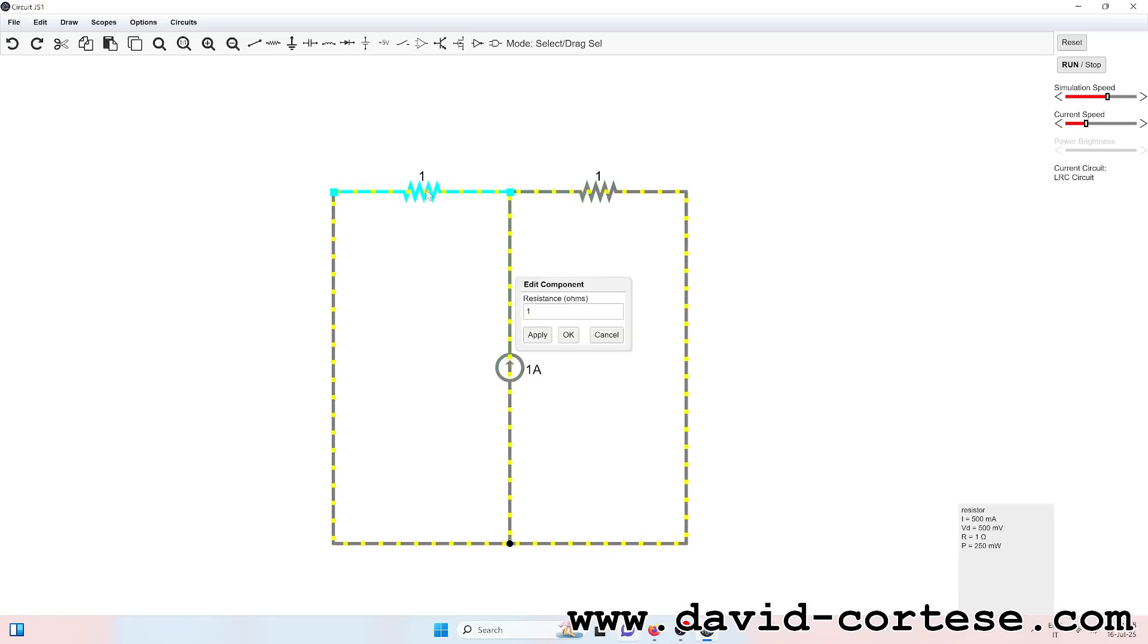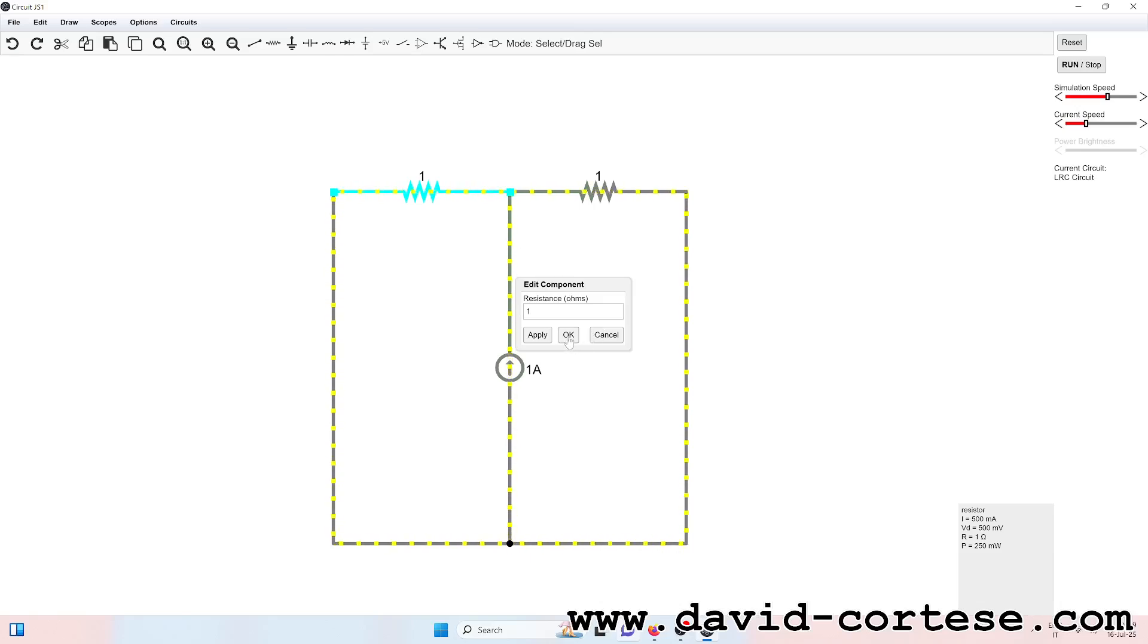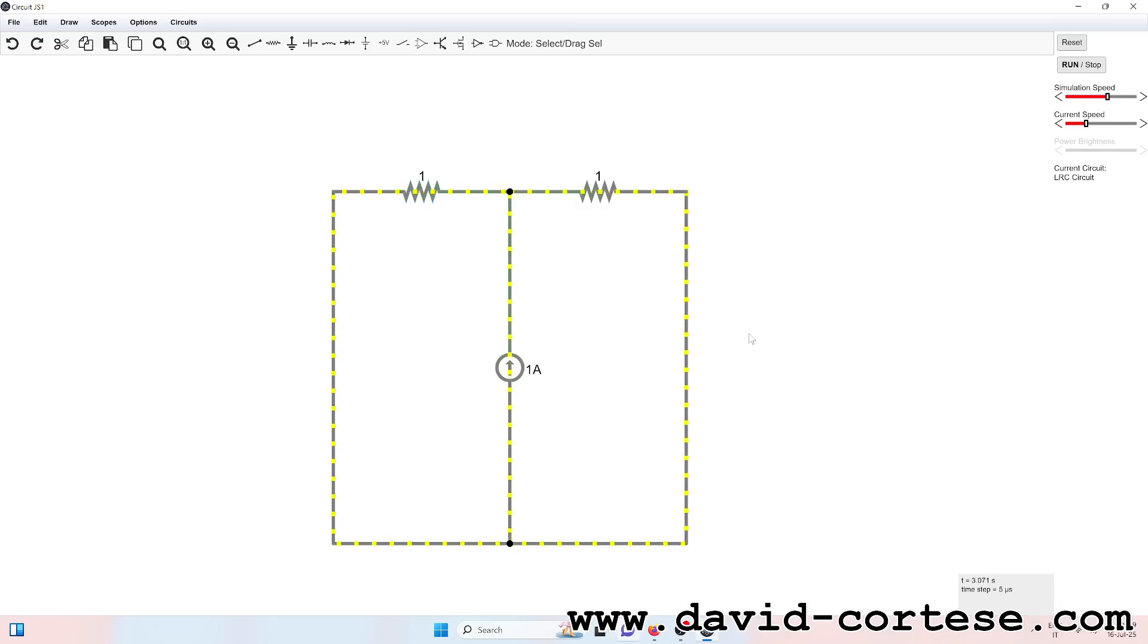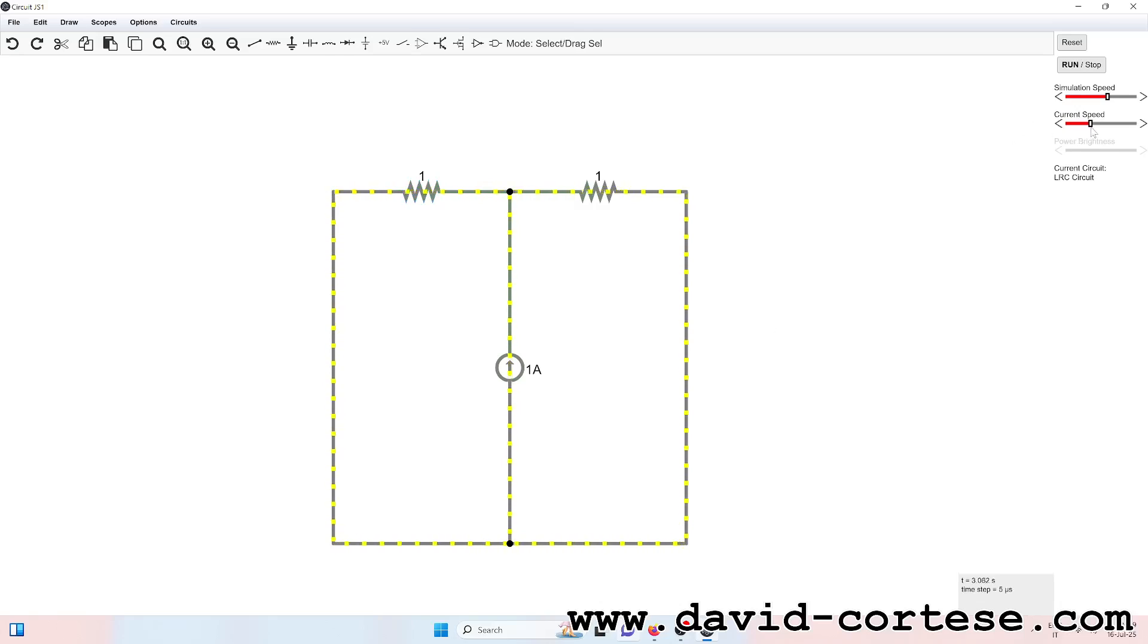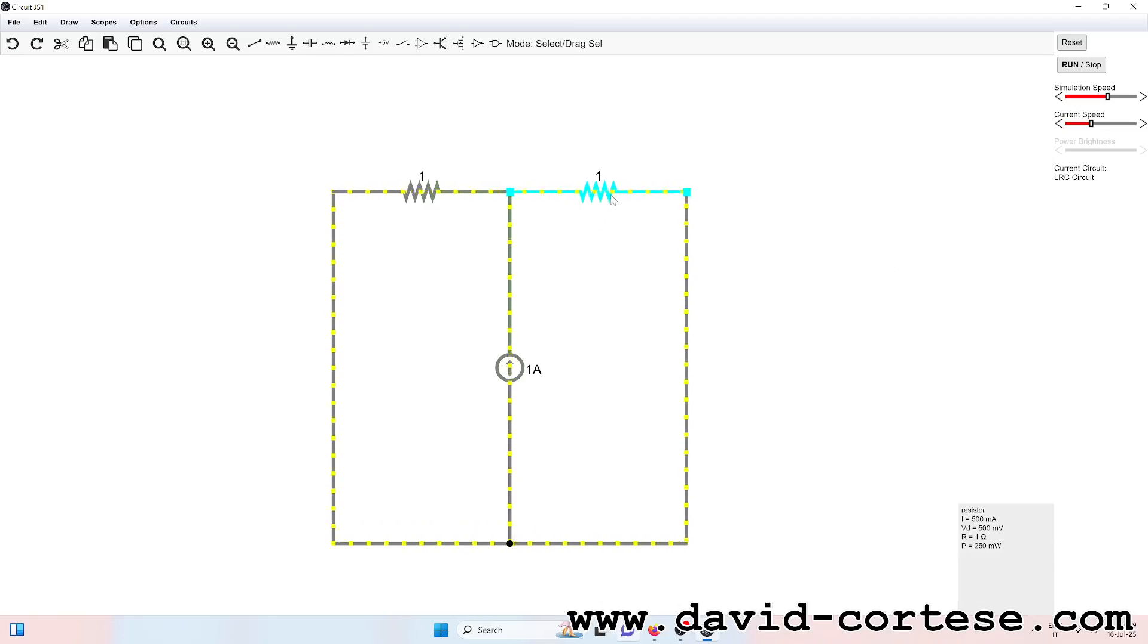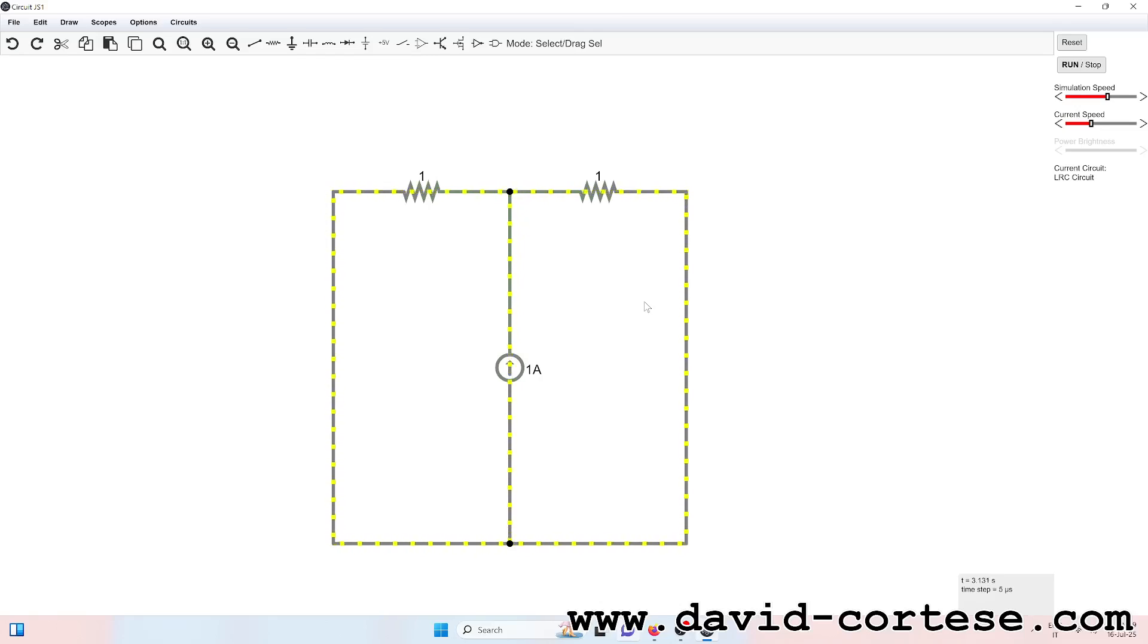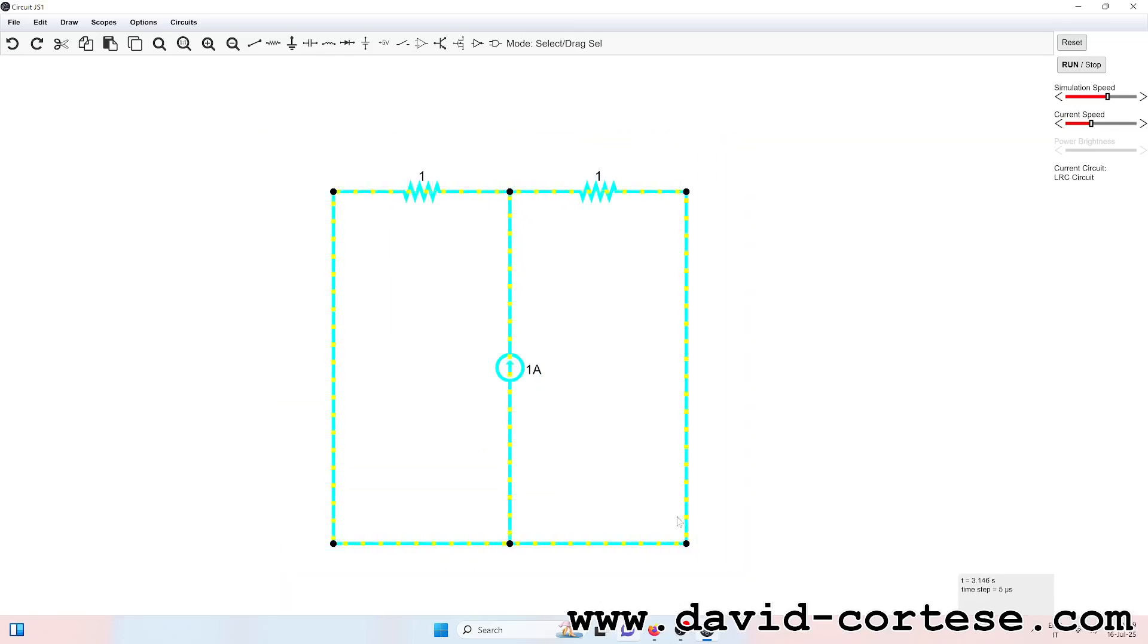Electric whispers in the dark, follow the rules, ignite the spark. No charge is lost, it all connects, a universe of volts and specks. Oh, Kirchhoff's laws, they guide the stream through every spark and every dream. Add it up, make the current true, the circuit flows thanks to you.